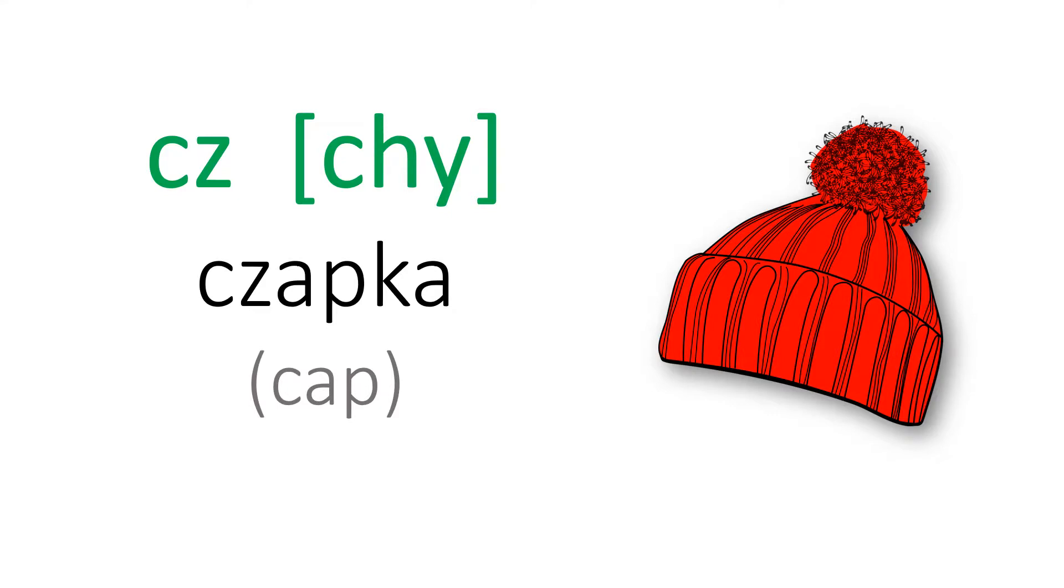Next is the combination of C and Z. And you should pronounce it as C, like czapka.